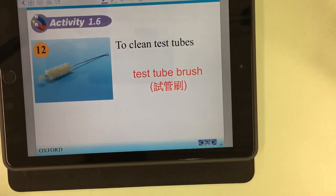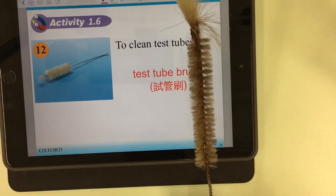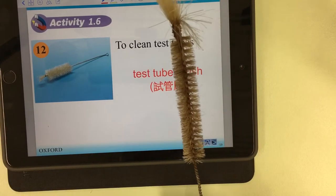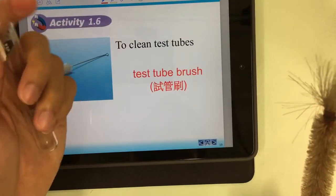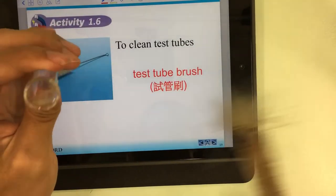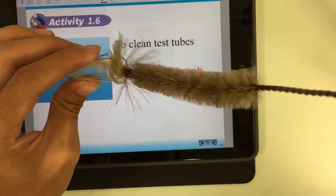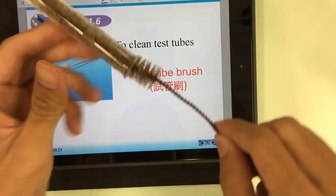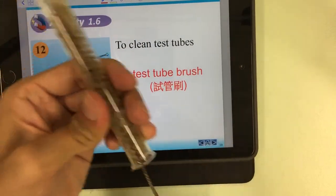Number twelve: the test tube brush. This is a kind of brush used to clean the test tube. After we use the test tube we need to clean it. We fill water inside and insert this brush into it, and it's clean.